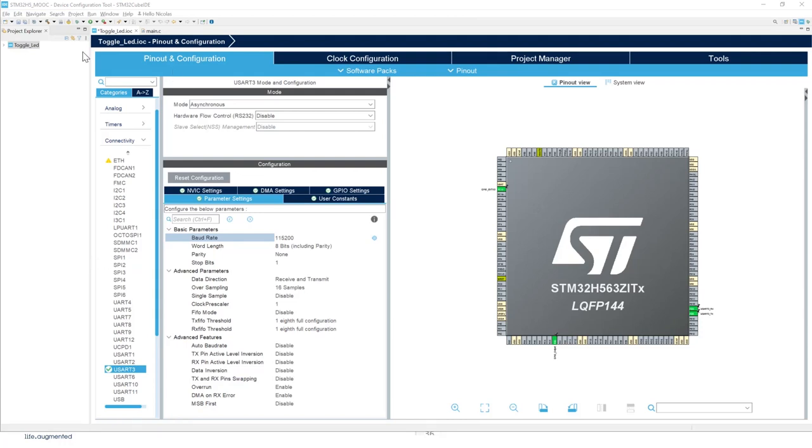Now the configuration is done. We can generate the code. To generate code, as we saw before, there's different ways. We saw one method, but there are different other ways. You can use this icon right here with the gear in yellow.